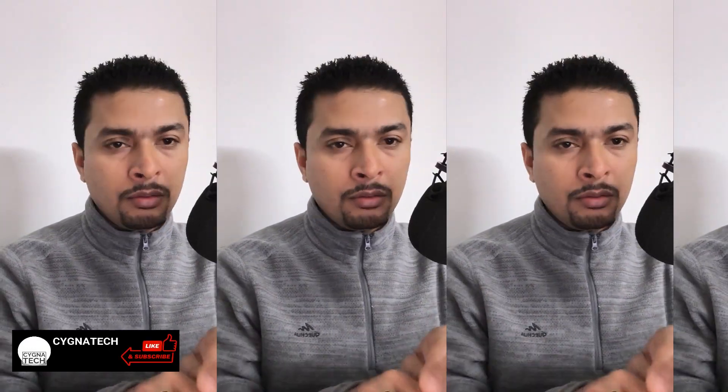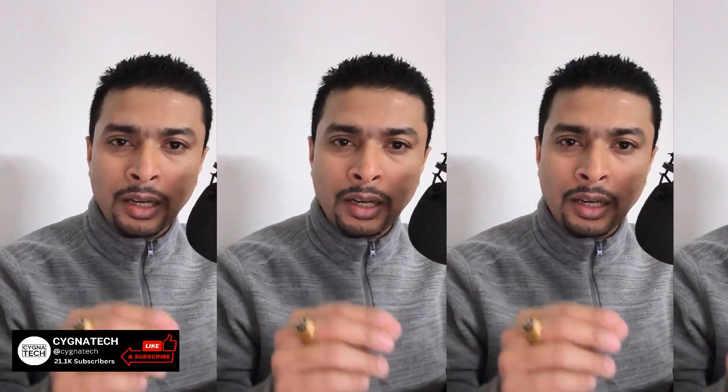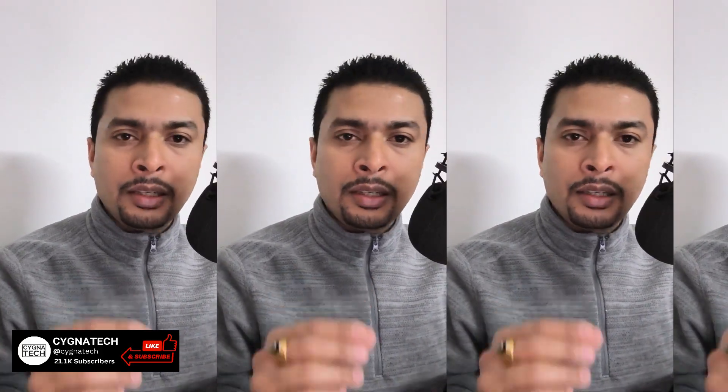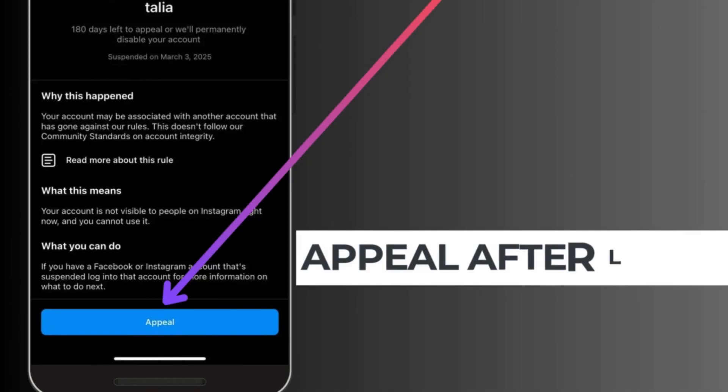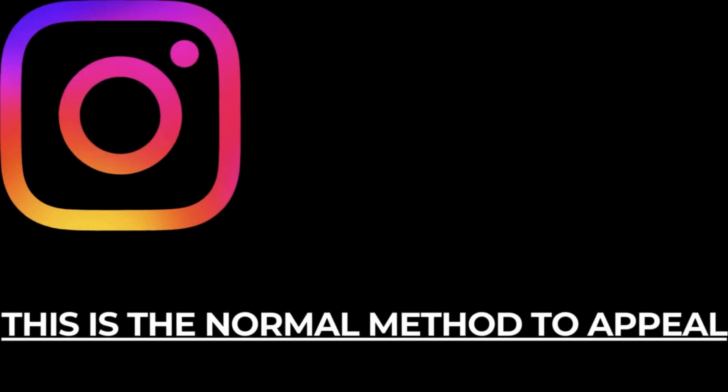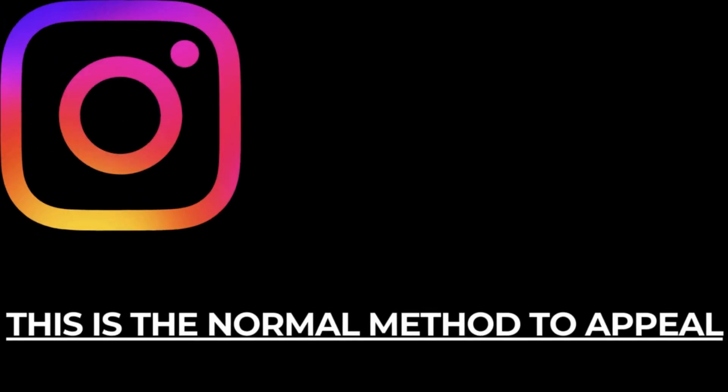You get a link or a button to click on, then it takes you to the Instagram application to log in and then after you log in, you get an option to appeal on the application or if you directly go to the Instagram application or website, after you log in, if your account is suspended, you're going to get an option to appeal like this. So this is the first method to appeal to Instagram.